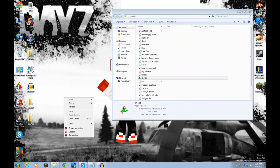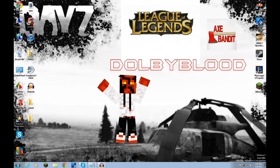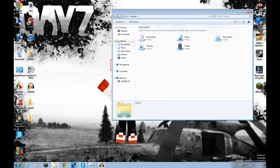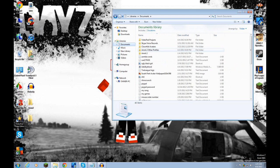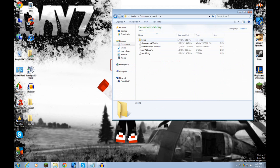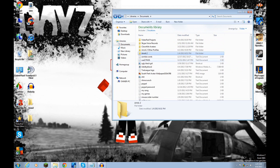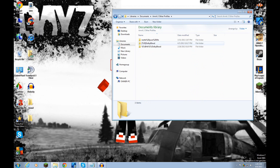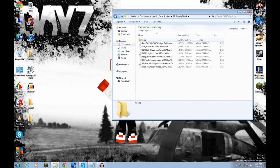You're going to make a folder. Now exit out of this and go to your Documents, then go to Arma 2, or your Arma 2 profile. You have to use your main Arma profile that you use. Mine is in Arma 2 Other Profiles, which is TLRW Blood.